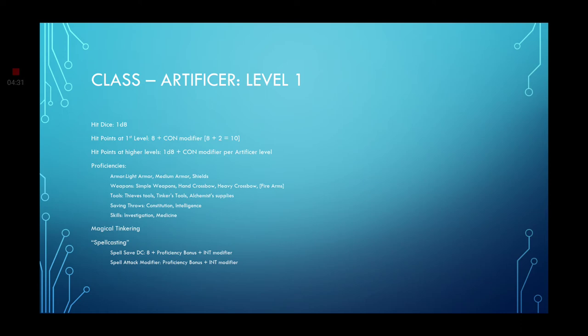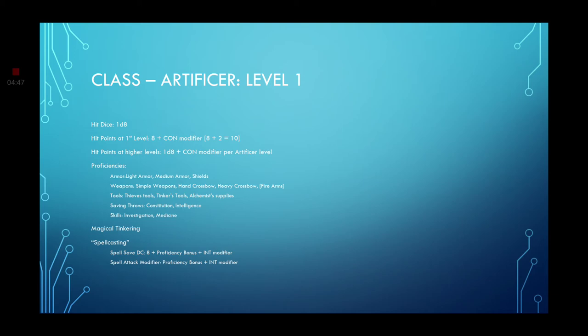Proficiencies. Light armor, medium armor shields. Simple weapons and crossbows. Heavy crossbows. And also you do have firearms as a proficiency. If firearms are available in your game. You also have the skill of magical tinkering. And you have spell casting. I put such emphasis on it.